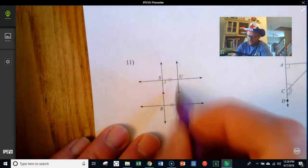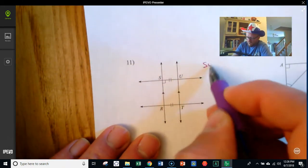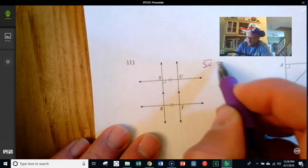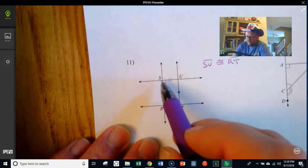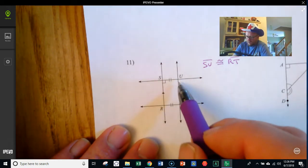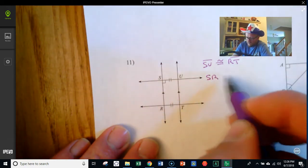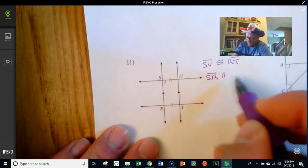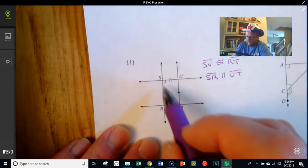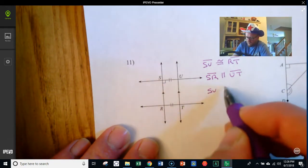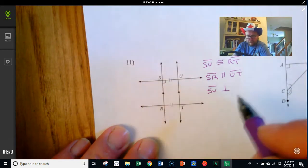Here I've got that SU is congruent to RT. I've got that SR and UT are parallel. And then SU is perpendicular to SR, because of that right angle up there.